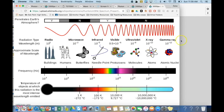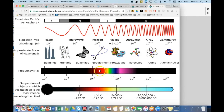Gamma rays are part of electromagnetic radiation and they are very high energy waves. The only part of the electromagnetic spectrum that we can actually see is visible light — that is why it's called visible. All the colors you see are part of what we call light.